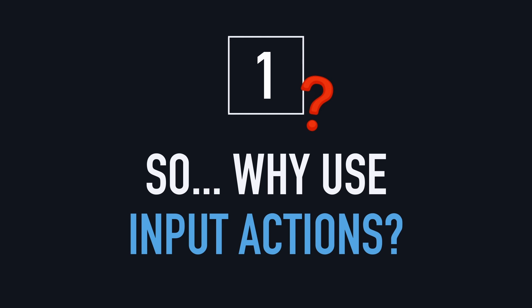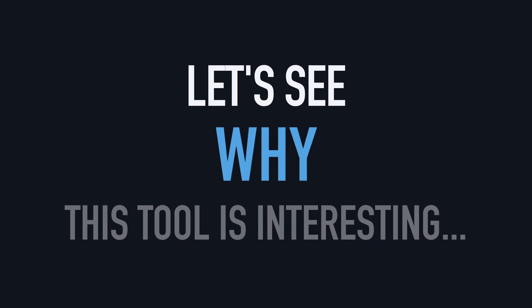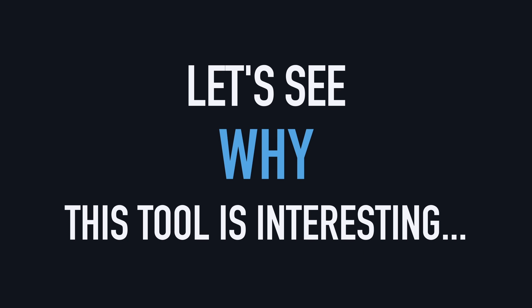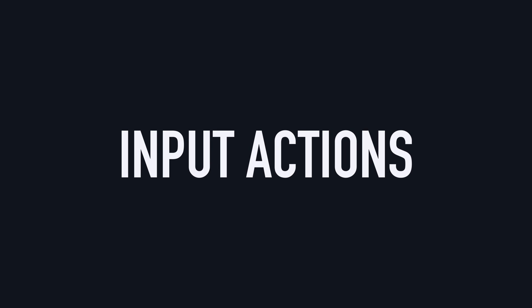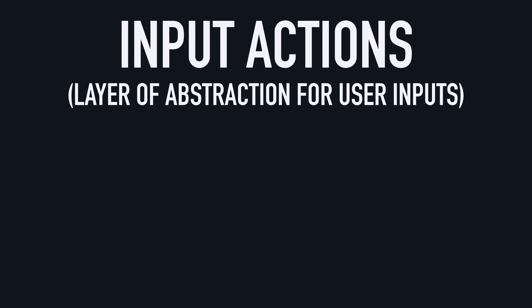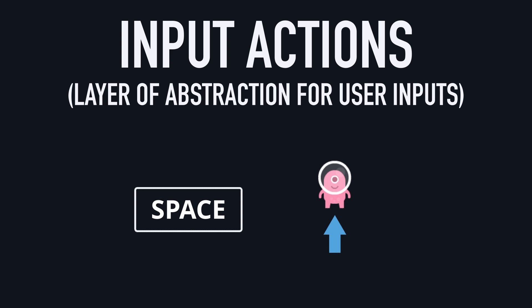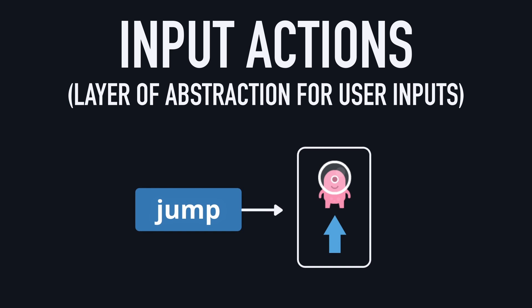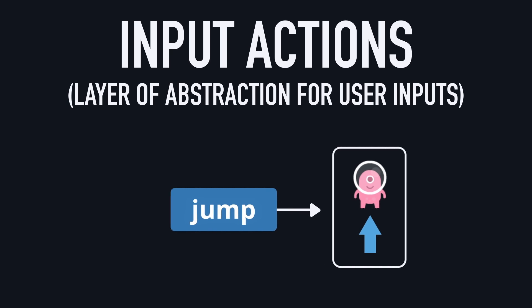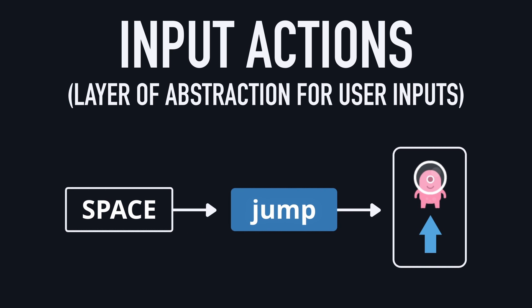Okay, before talking about the how, let's first quickly discuss the why. So in short, input actions are a layer of abstraction between the actual keys and buttons on your input device and the in-game actions. So instead of saying that we want our avatar to jump when we press the spacebar, for example, we'll say that we want it to jump when the jump action is triggered, and then we'll connect this jump action to the press of the spacebar.